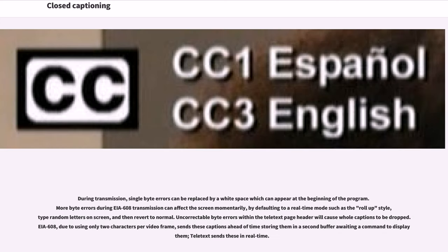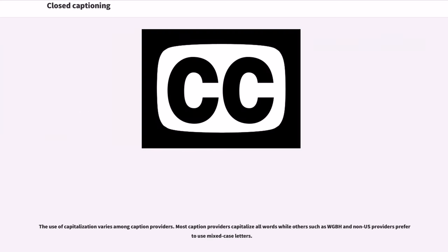During transmission, single byte errors can be replaced by a white space which can appear at the beginning of the program. More byte errors during CEA-608 transmission can affect the screen momentarily by defaulting to a real-time mode such as the roll-up style, typing random letters on screen, and then reverting to normal. Uncorrectable byte errors within the Teletext page header will cause whole captions to be dropped. CEA-608, due to using only two characters per video frame, sends captions ahead of time storing them in a second buffer awaiting a command to display them, while Teletext sends them in real-time. The use of capitalization varies among caption providers.